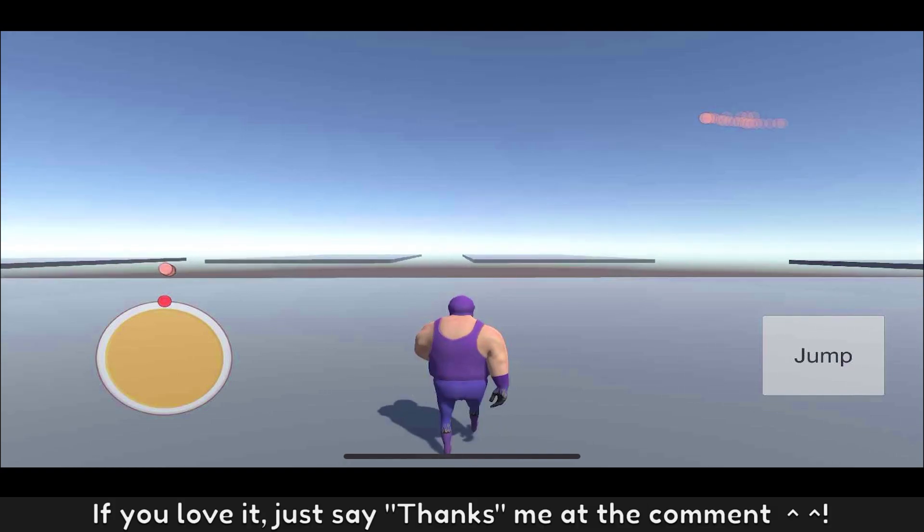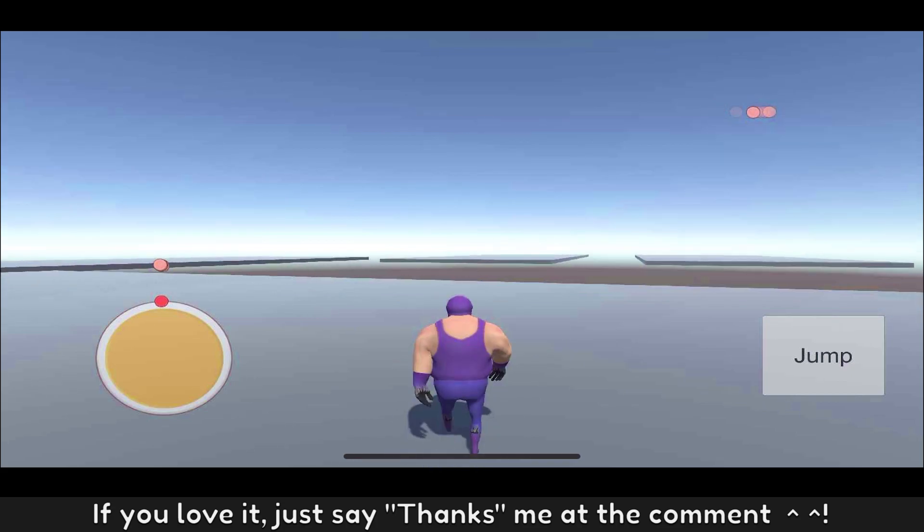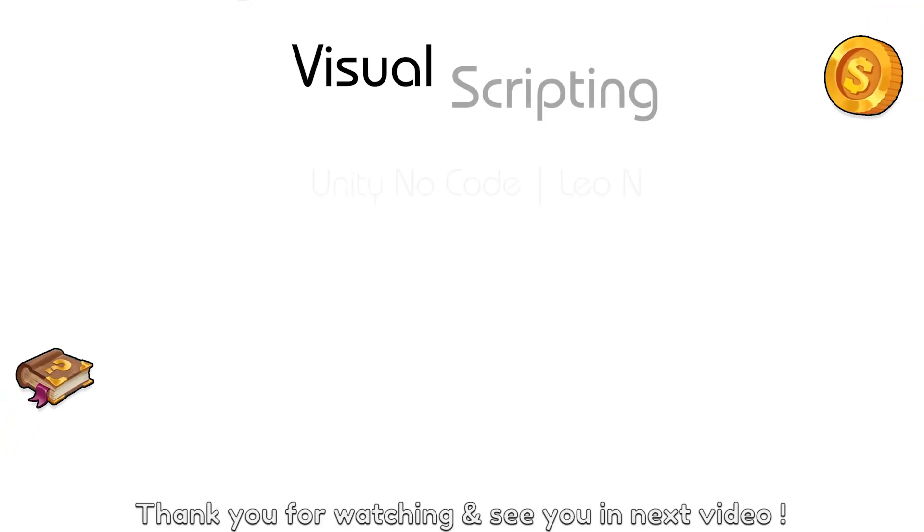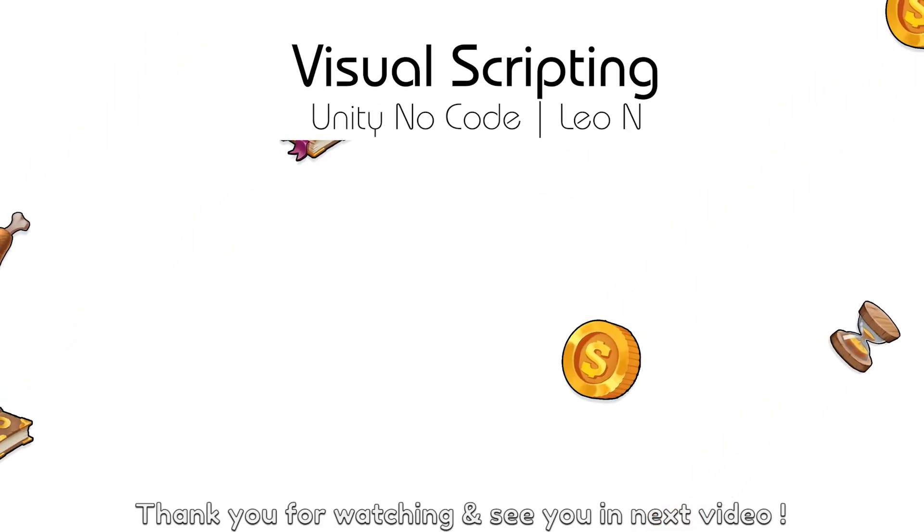If you love it, just say thanks me in the comment. Thank you for watching and see you in next video.